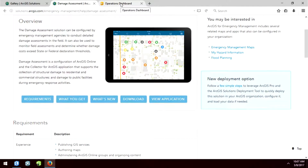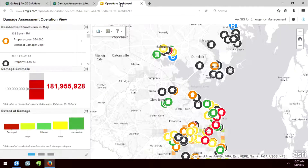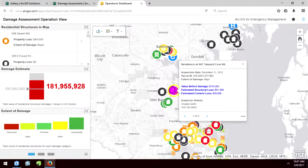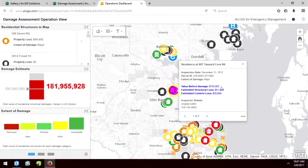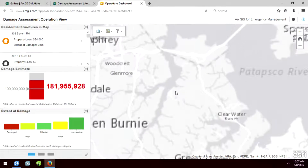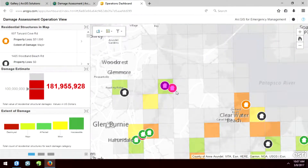We have a pre-configured one available for you to look at, and here it is. It's going to show you the damage estimates in the area. You can click on any one of the houses that have been tagged as damage, you can see what the structure loss is, and so forth. So this is available to you right now.